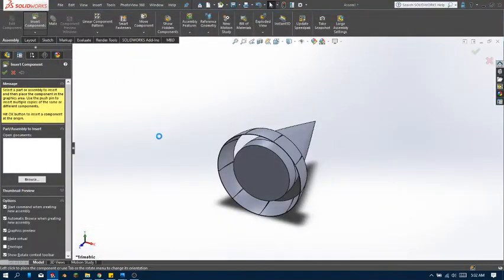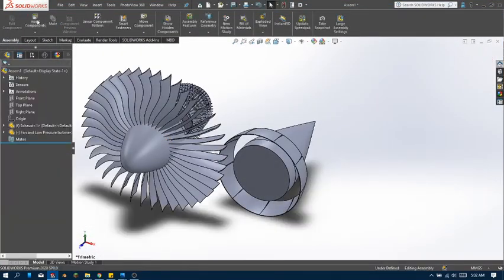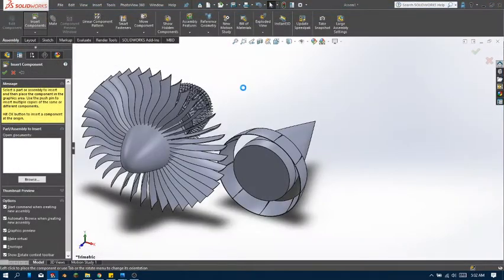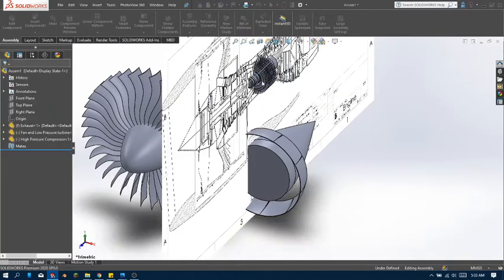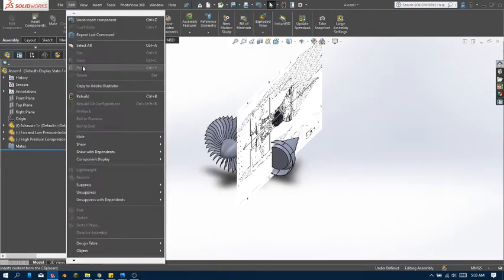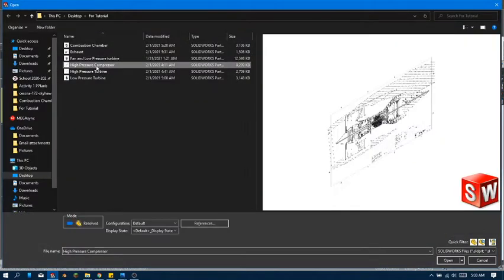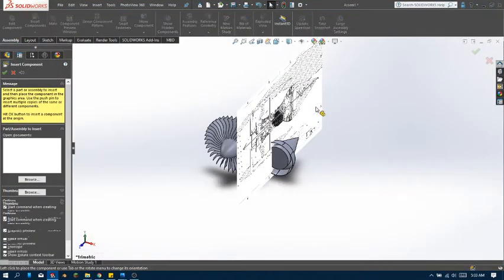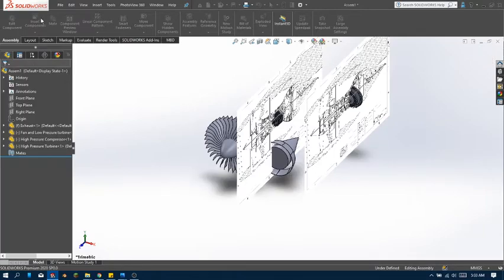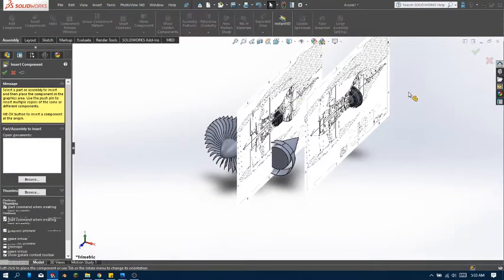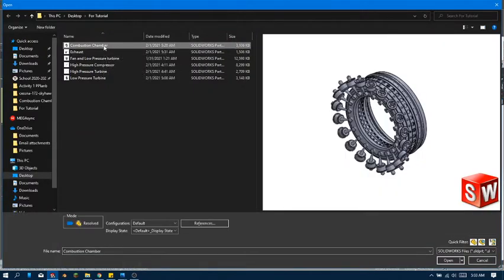Let's add in our fan. Insert component — let's add in our high pressure compressor. As you can see my drawing is still shown; we can hide that later. So let's add in another component: the high pressure turbine, and then the low pressure turbine, and then let's add in our combustion chamber.